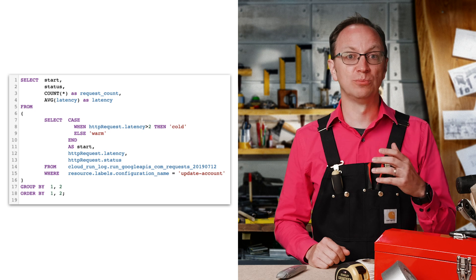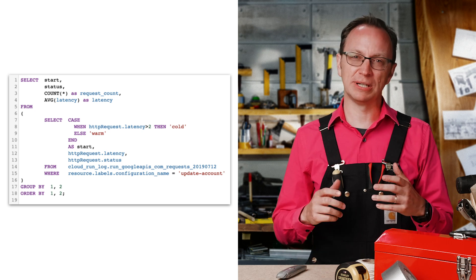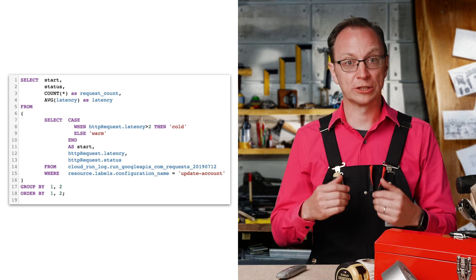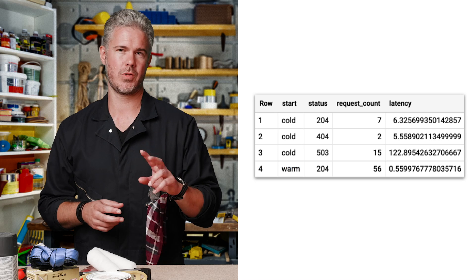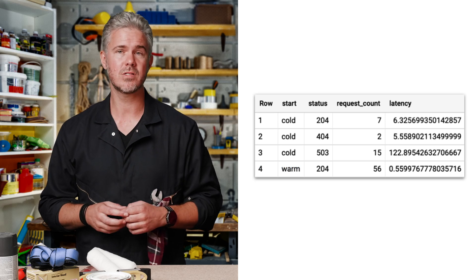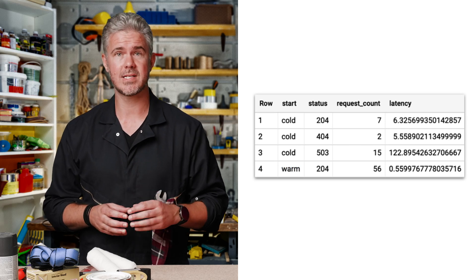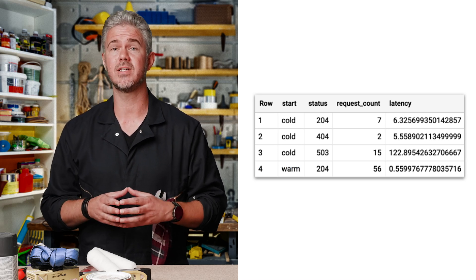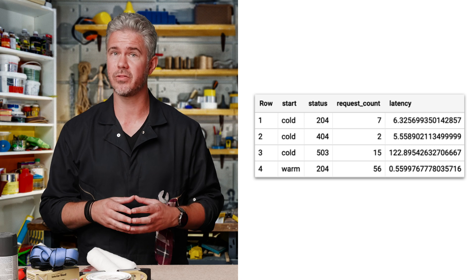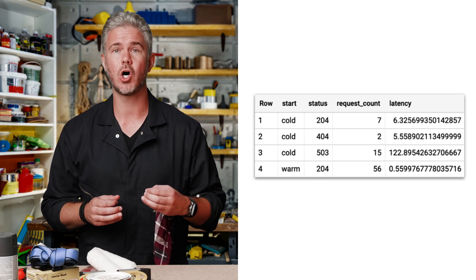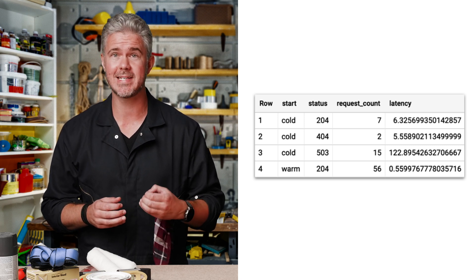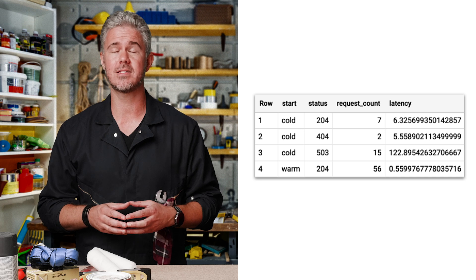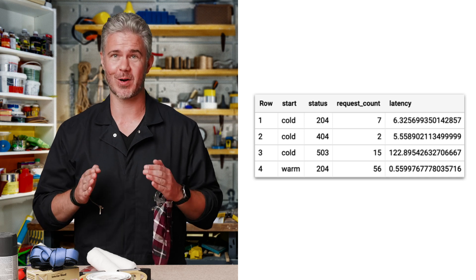The query assumes that latencies above two seconds are cold starts. The results show two things. First, row three tells us that cold starts, which result in the error code 503, have latencies around 120 seconds. Fixing those requests is top priority.